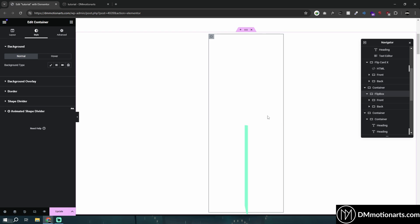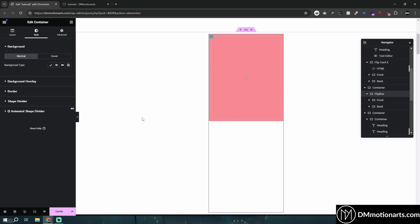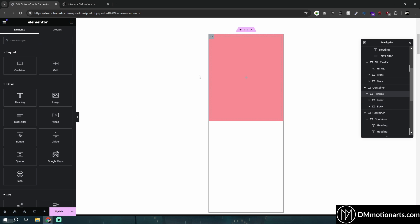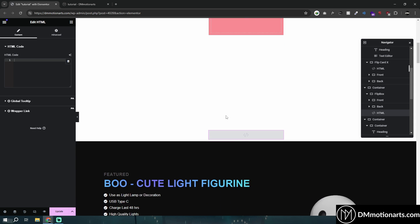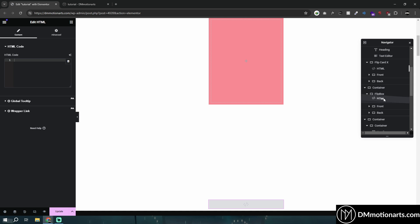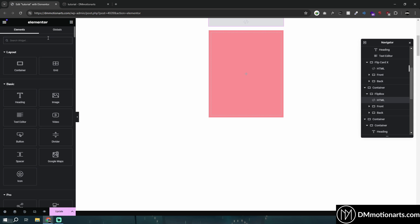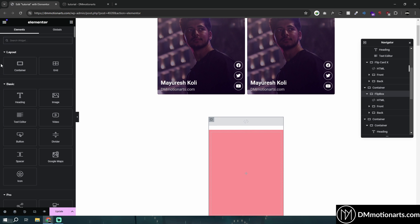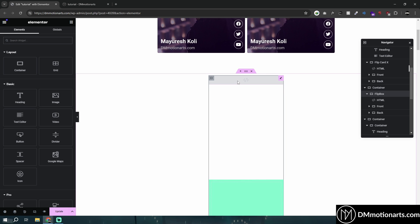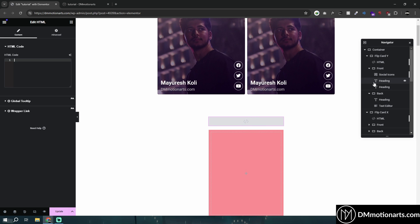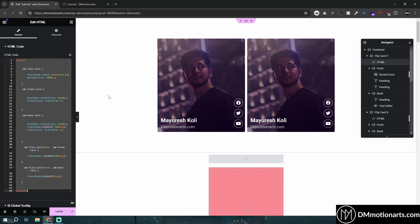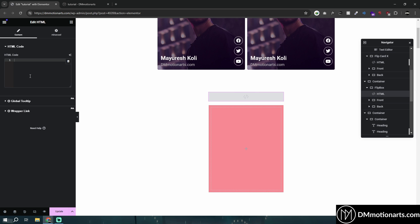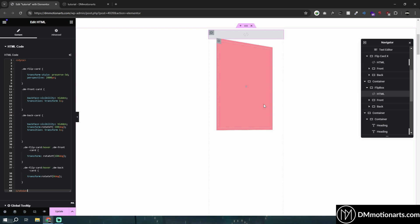Now, we need to make the flip box background transparent — I just added the black color to show you, but we have to make sure it is transparent. What you need to do is select the flip box, type 'HTML,' and press it once to add an HTML widget. In that HTML widget, you add the code that I'll give you. I'll explain the code soon so you can customize it — change the direction and stuff — and it will just work.